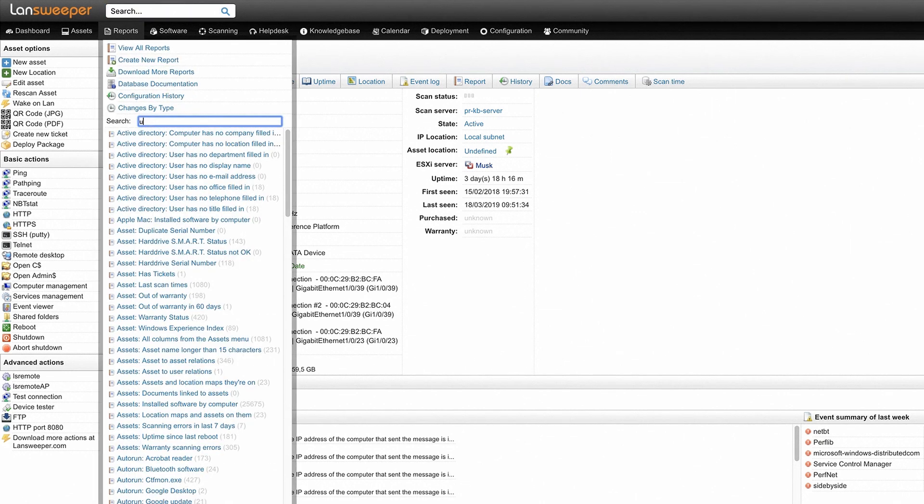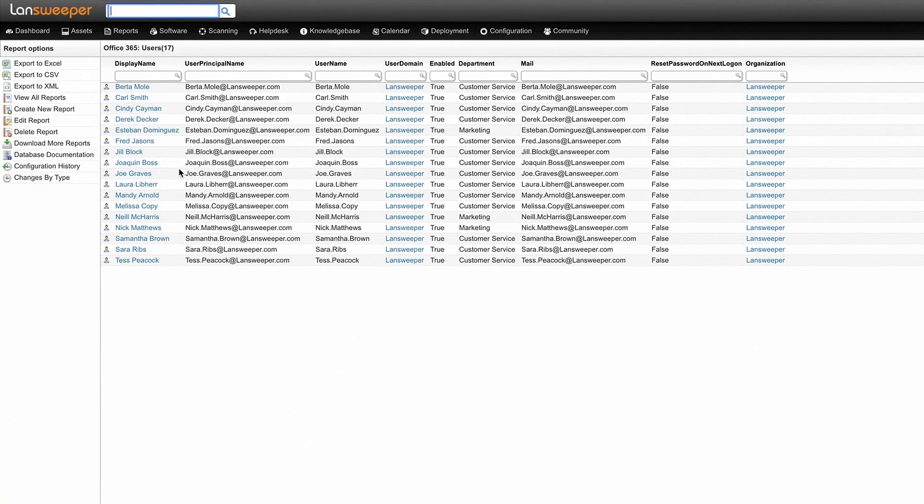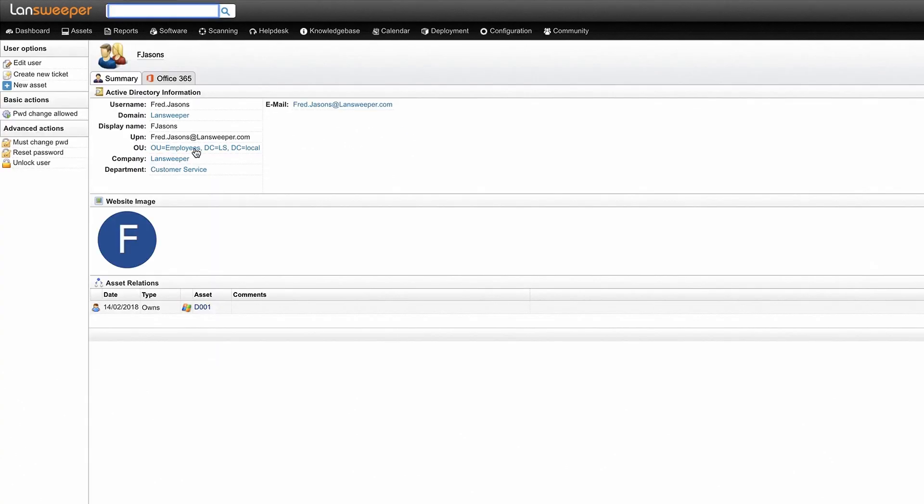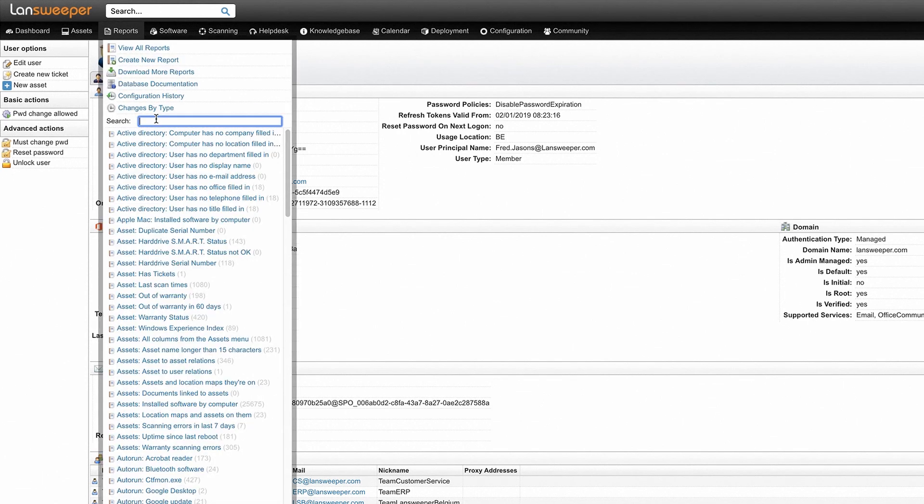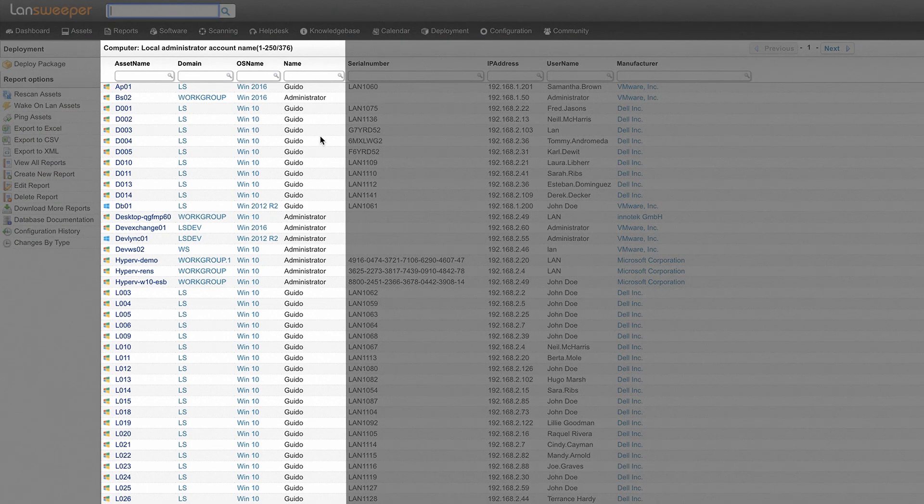For user management there are also a lot of valuable reports. Landsweeper will retrieve information from Office 365 users, it will also retrieve information from Active Directory users and even can generate a list of all local administrators in your network.